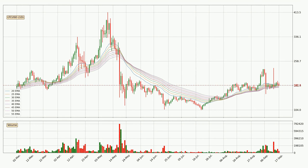Looking at the daily exponential moving averages, the current price is now in the daily ribbon, so you should see if the ribbon could hold support, currently at around 175. However, the ribbon is compressed, which means the current trend is not very strong and a trend change could be expected. Generally, when the price moves sideways, the ribbon gets less accurate.